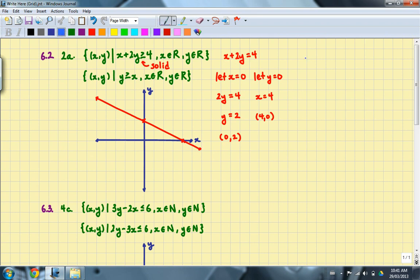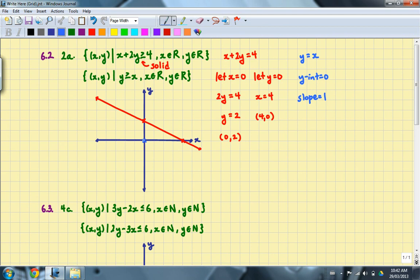For the second line, x equals y. This is similar to one of the example questions from class. The y-intercept for this line is (0, 0) and it has a slope of 1. So we begin at the y-intercept (0, 0), and with a slope of 1, we move up one space and right one space. Once again, this will also be a solid line. I'll draw that line through the two points.